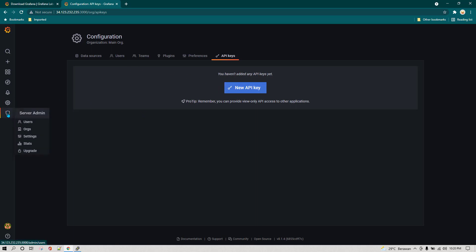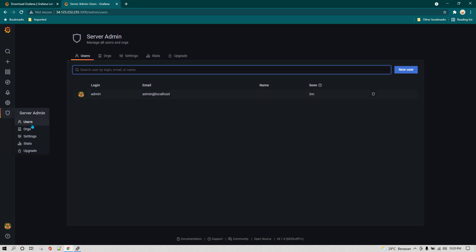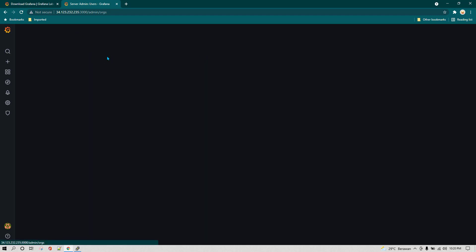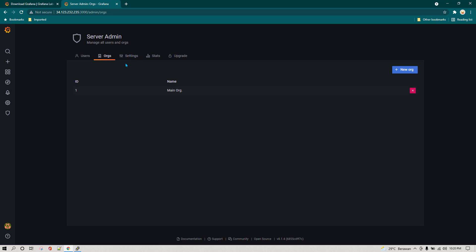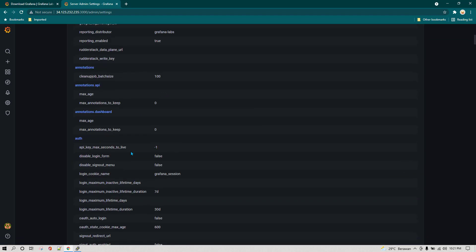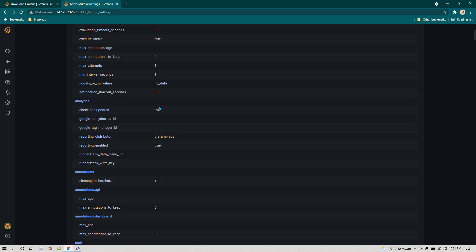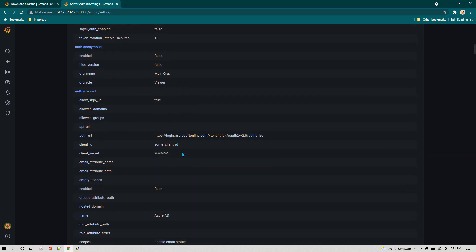The next option is server admin. Clicking it shows different tabs — you can see users, and settings. The settings tab shows all default settings available in Grafana. If you want to change any of these settings, you need to make changes in the grafana.ini configuration file from the server. We'll cover this in more detail later.